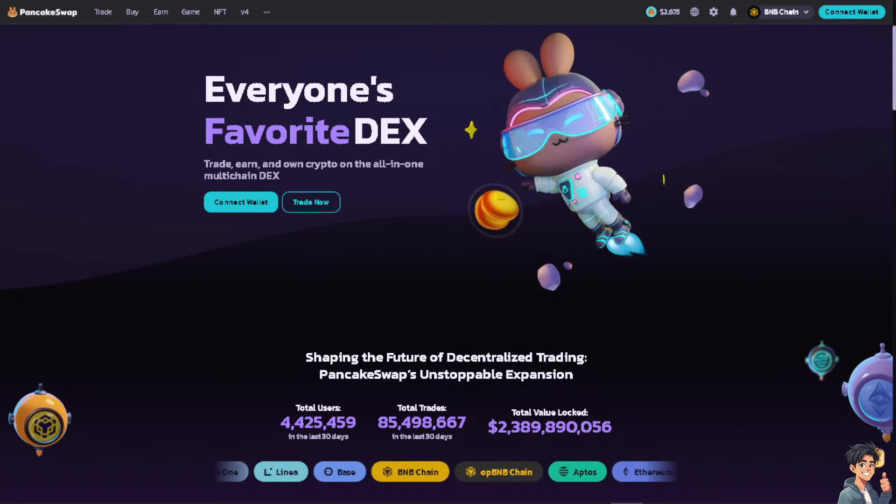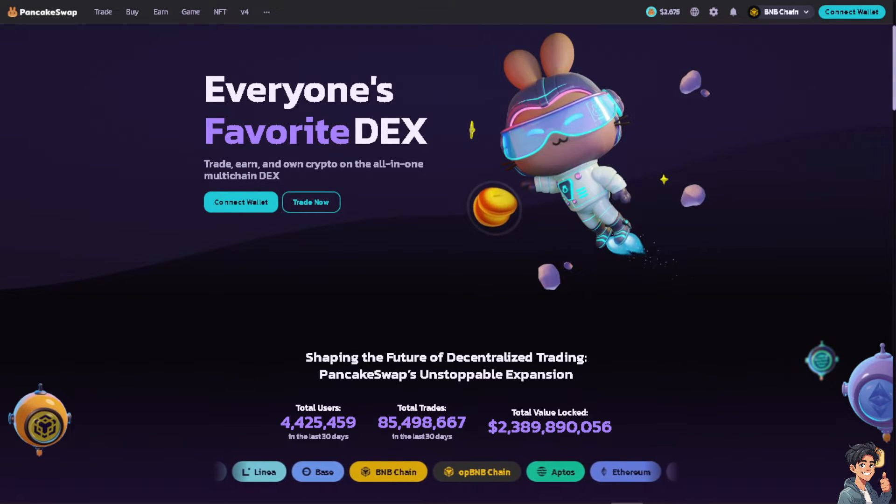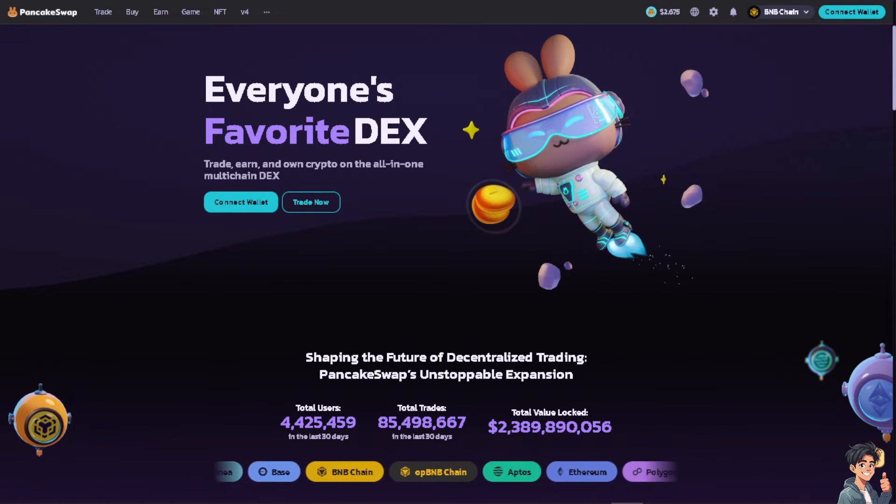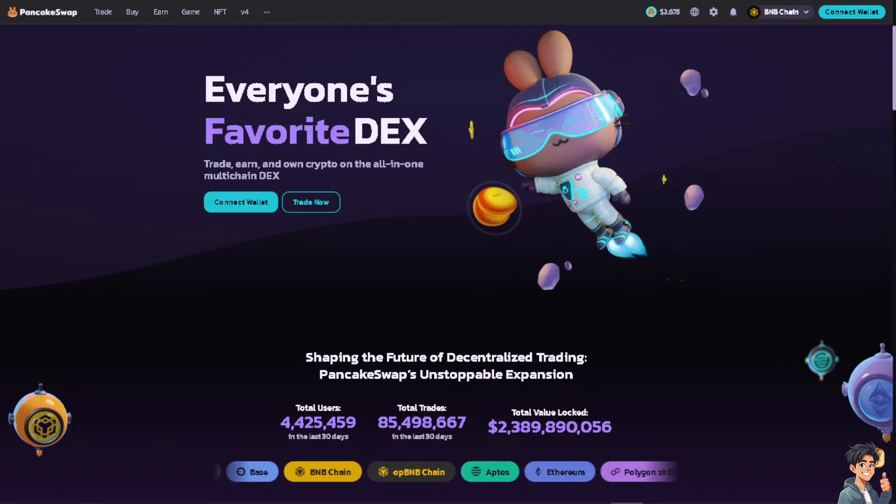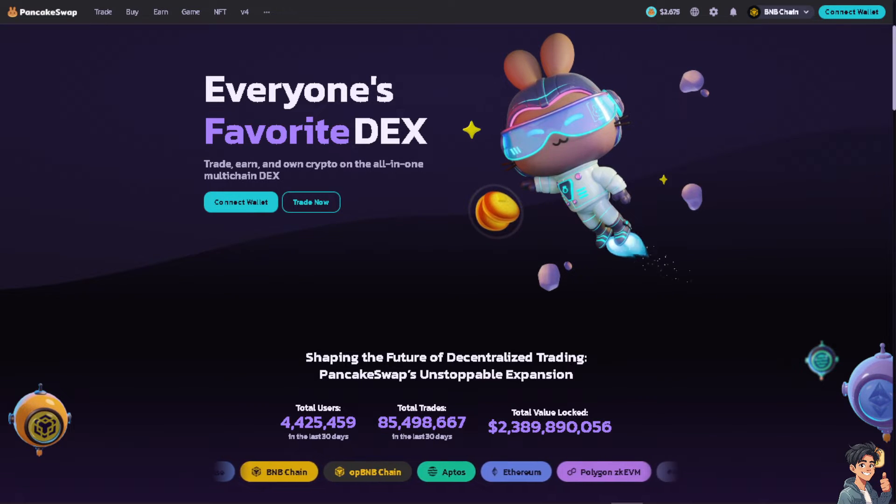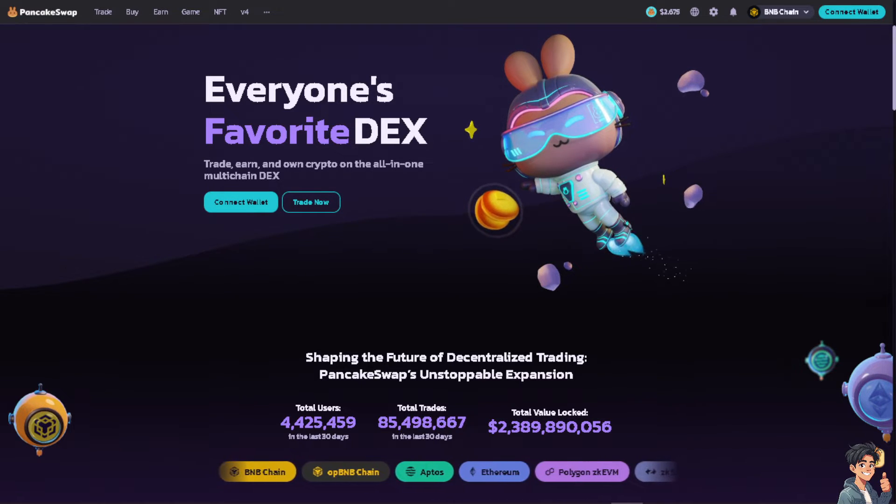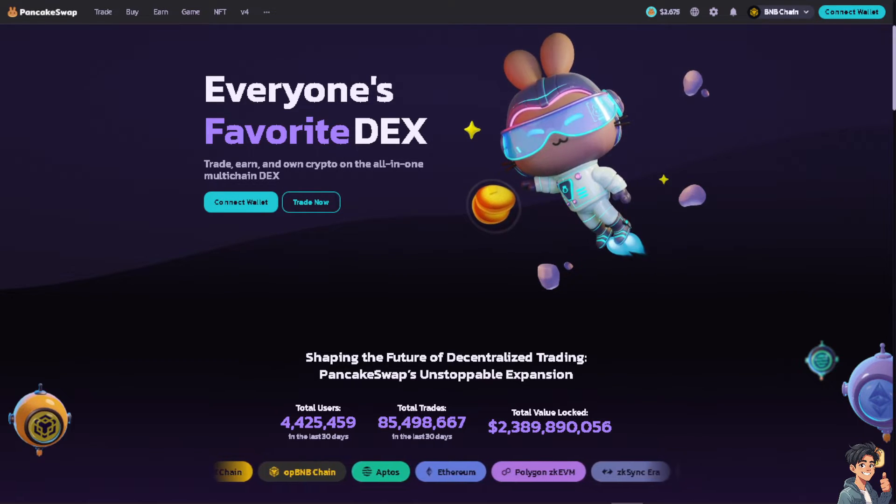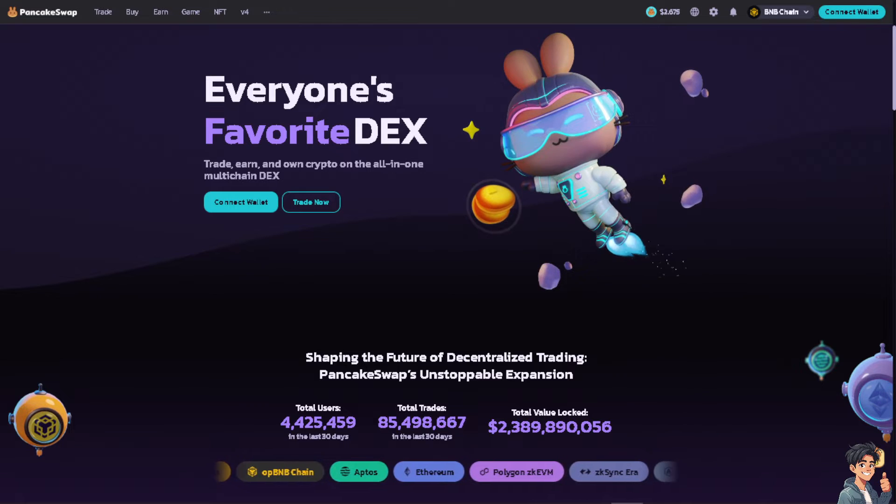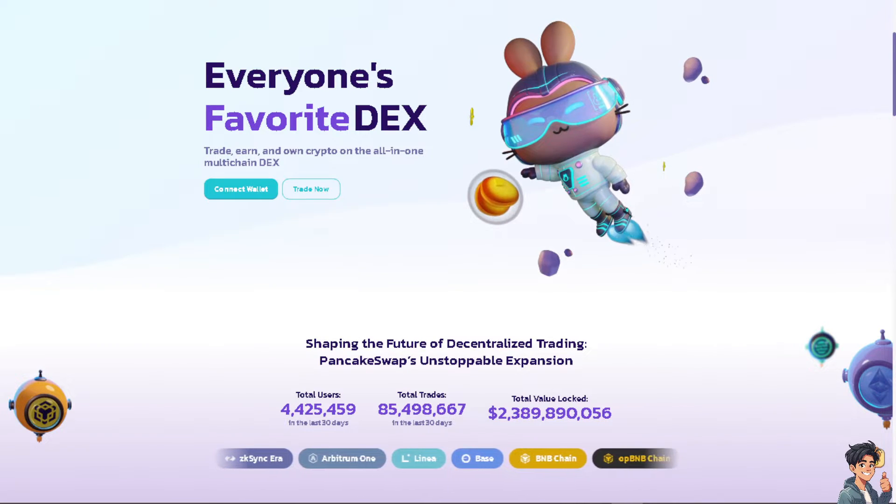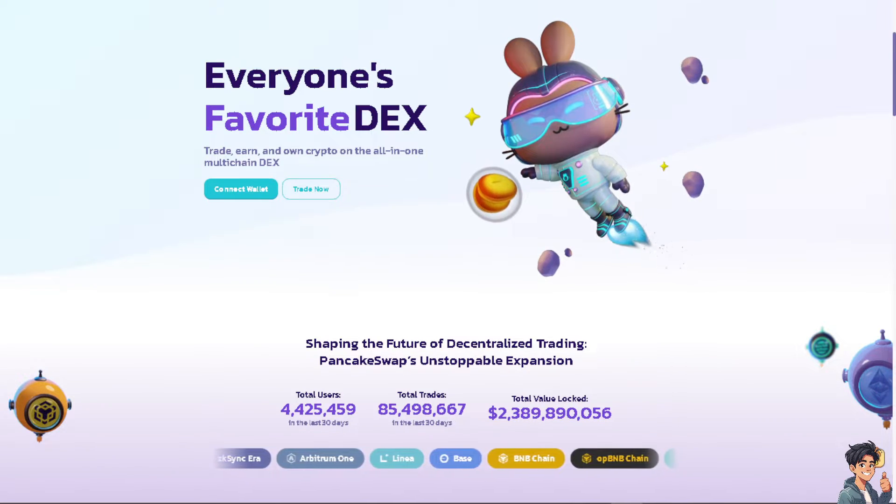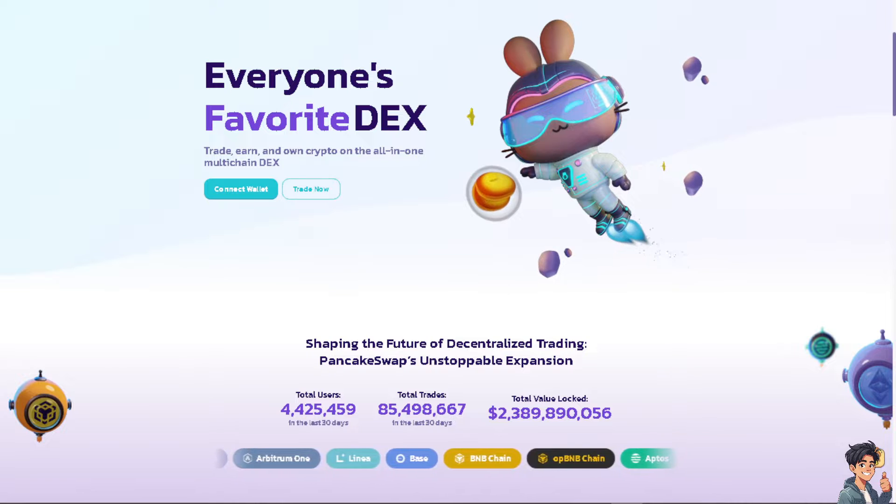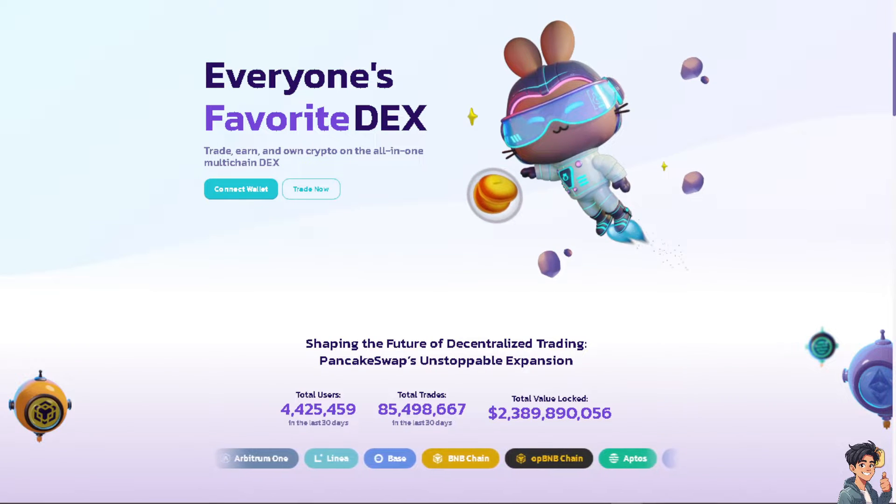Welcome back to our channel. In today's video we are going to show you how to sell tokens on PancakeSwap using Trust Wallet. Let's begin. Selling tokens on PancakeSwap using Trust Wallet can be a straightforward process.